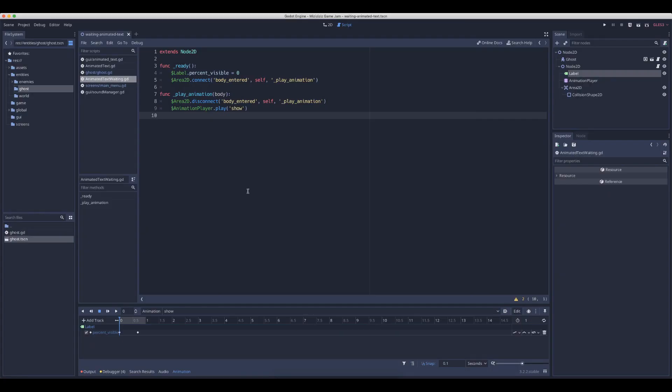Hi! Welcome to my second short tutorial. This one is inspired by a comment on my previous video about how to animate and trigger text in Godot. The question was how the text can stop at a certain number of letters and then continue if a button is pressed.